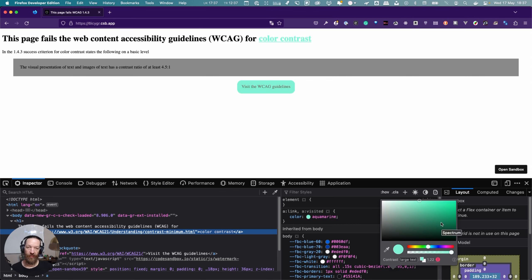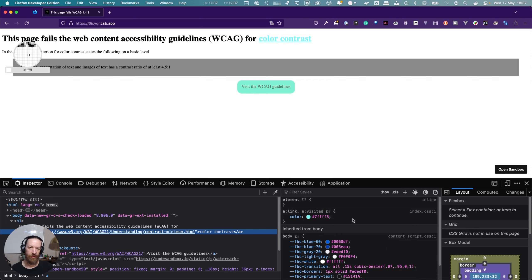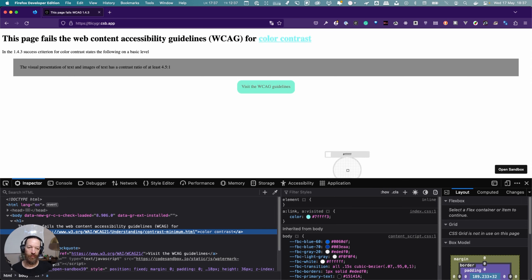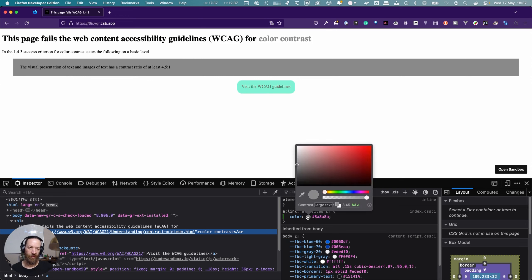So what we can do is let's bump it up. Now it's going to go to a different color. So what we can do is let's just pick another color. Oh it jumped way over there. Let's pick this and see what it thinks about that. Now we're passing. We're barely passing but we're passing. So this is one way in Firefox how you can check that.